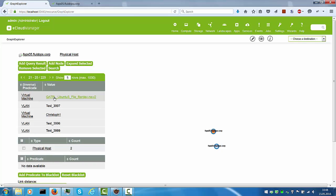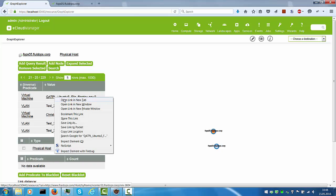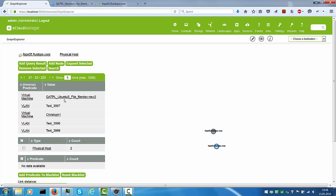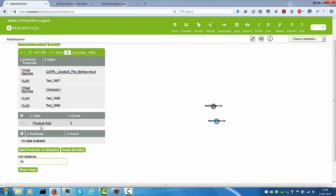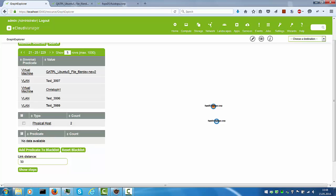And of course, here I can also navigate to, in this case, the virtual machine of that host. I also see down here information about how many different types are on the displays. At the moment, I only have two physical hosts and I have in this table down here the different relationships that have been expanded. So far, nothing is expanded. That's why this table is empty.